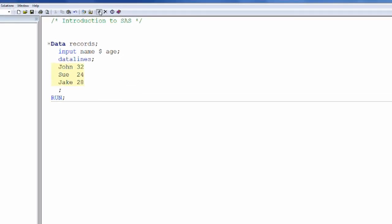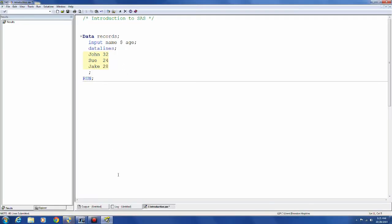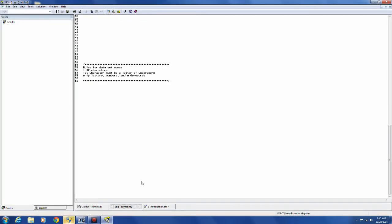And this is a data step. I'm going to click this running man up here. Then it's put input that information into a data step.